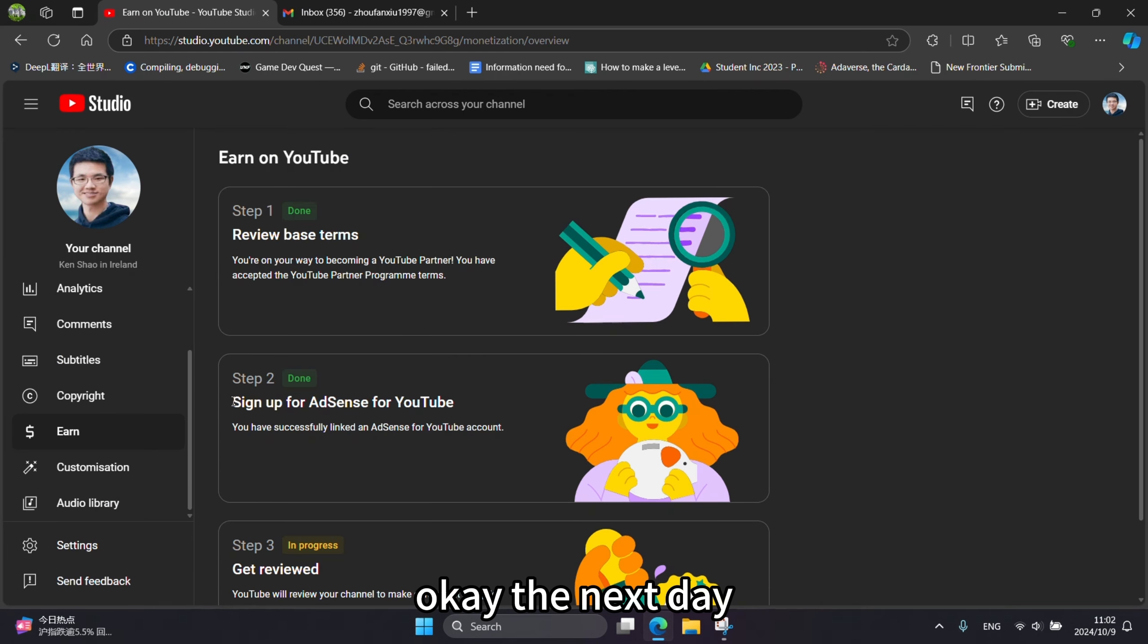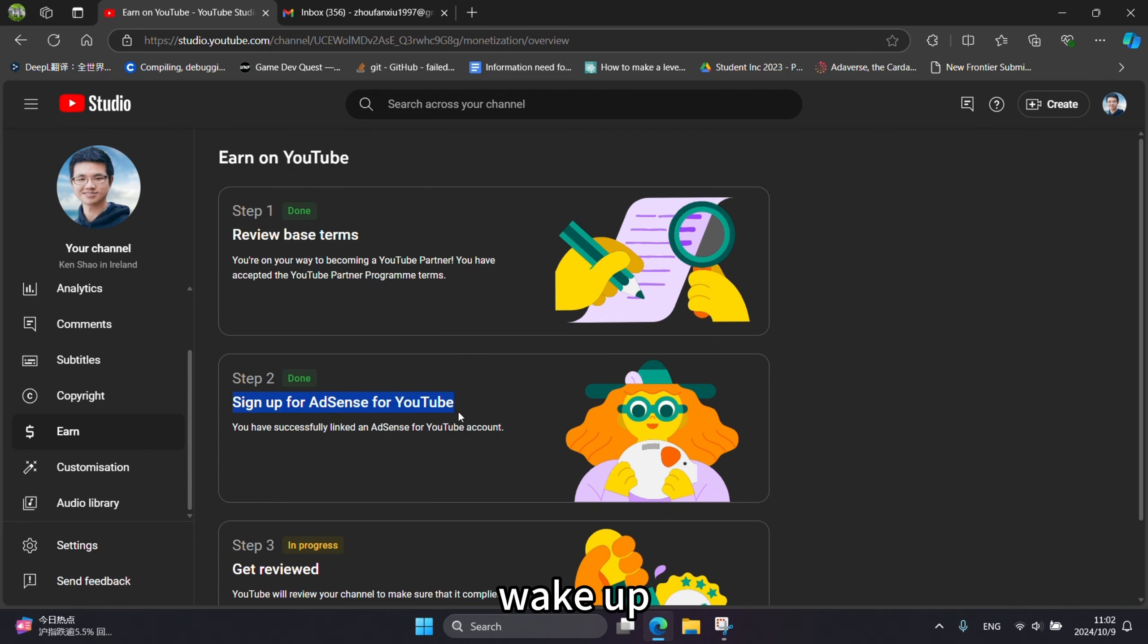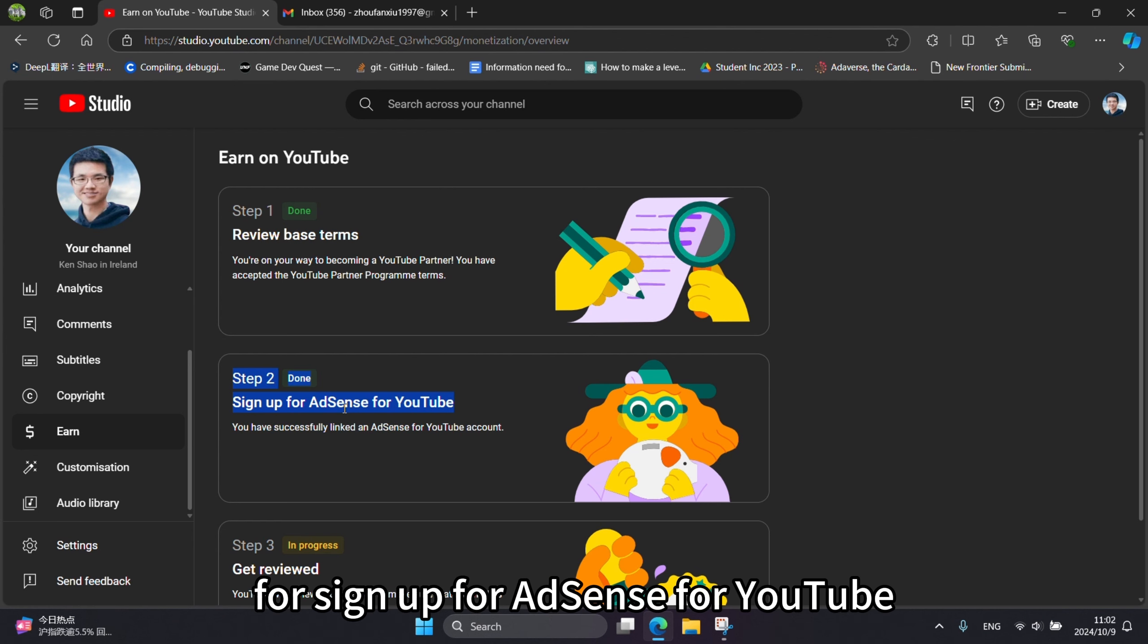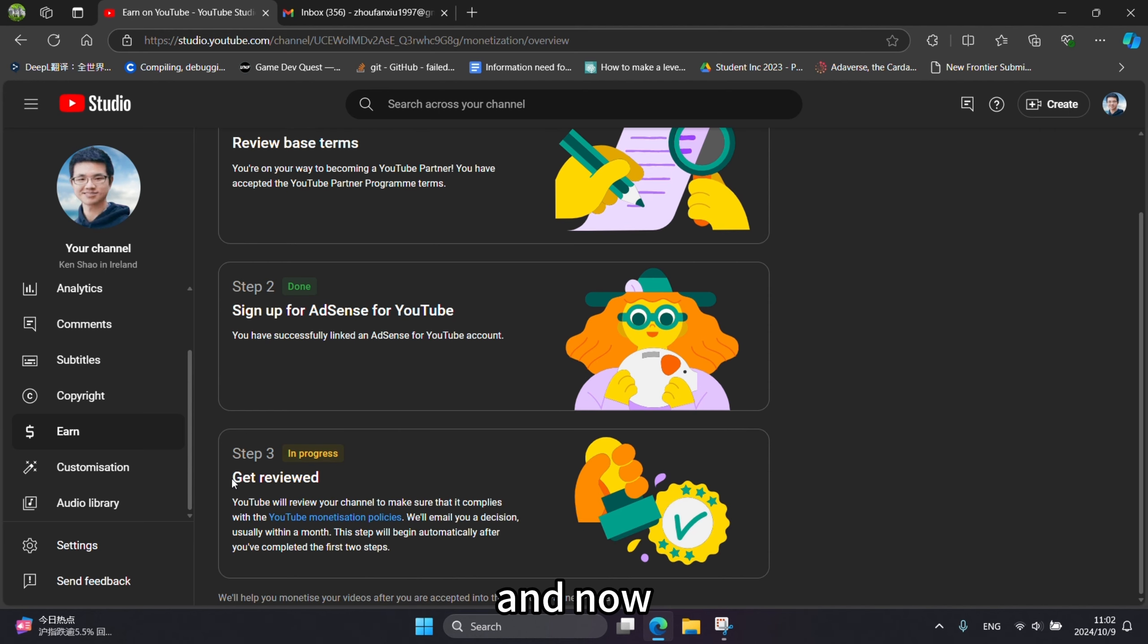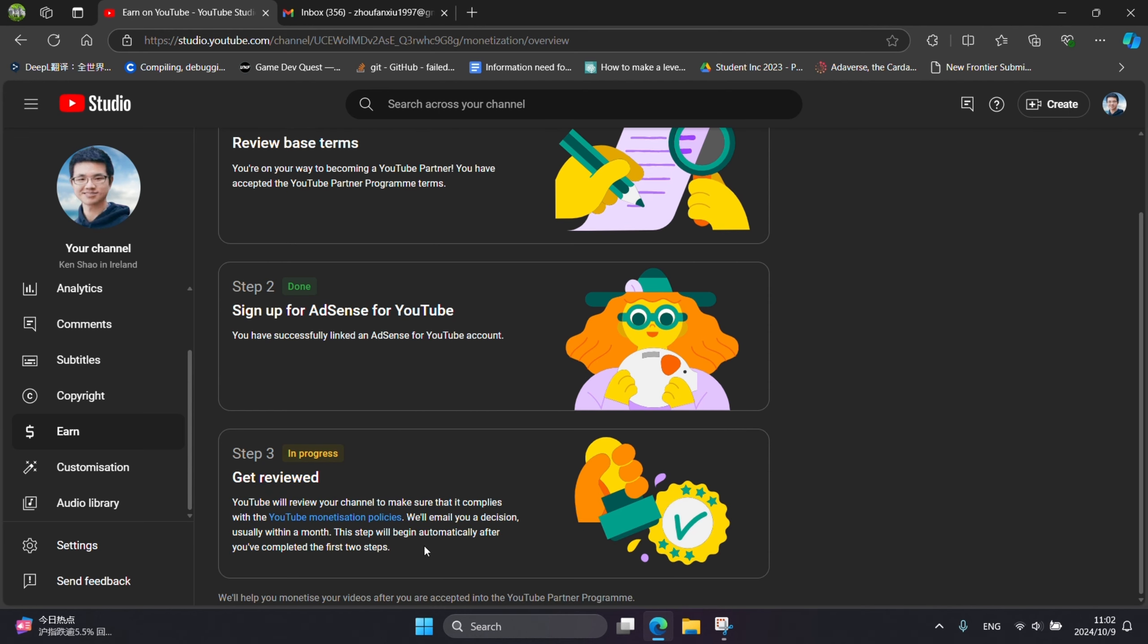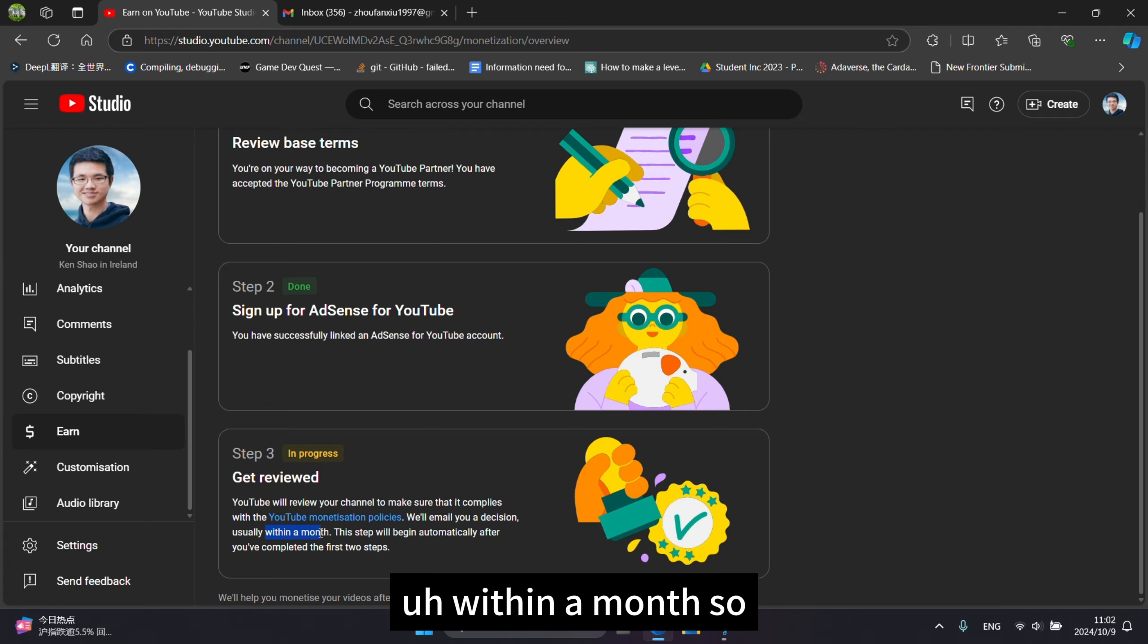The next day. Good morning. Now is in the morning. I saw the signup. Step two is done for signup for AdSense for YouTube. And now my channel is under review. And it will take within a month.